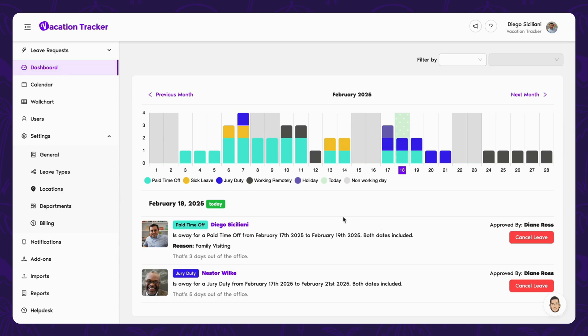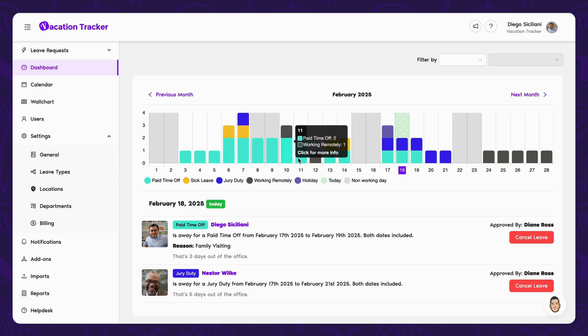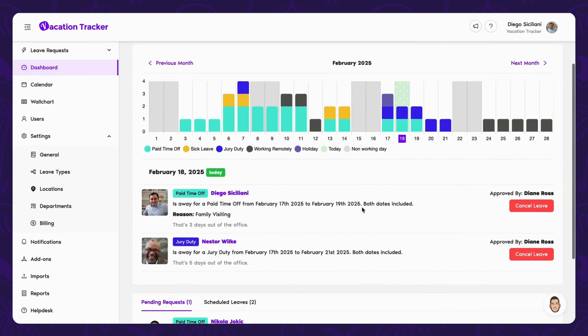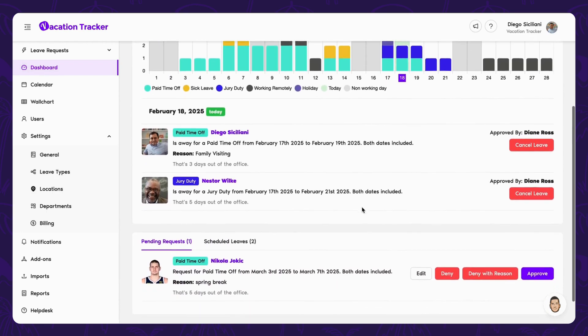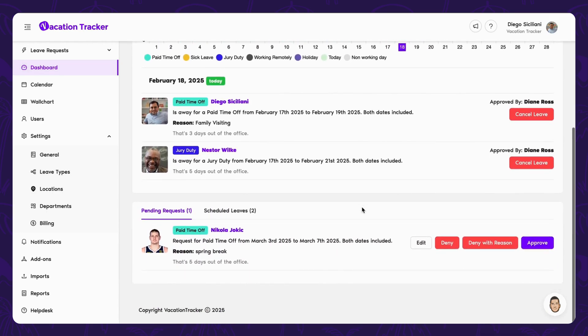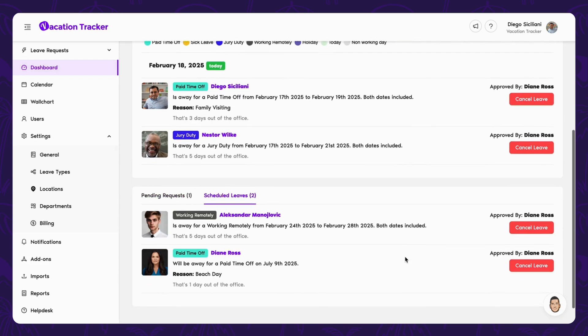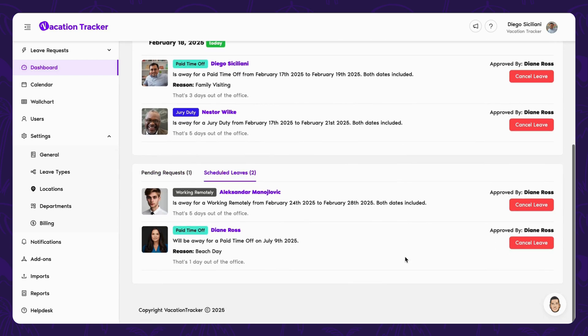From the dashboard, there is a heat map that provides a quick, at-a-glance view of your team's availability. If you scroll further down, you'll see any pending requests from users you are an approver for, with the option to either approve, deny, or edit the request. You can also see all the upcoming leave within your own company, simply by switching tabs.